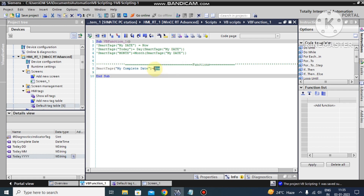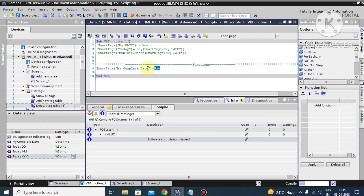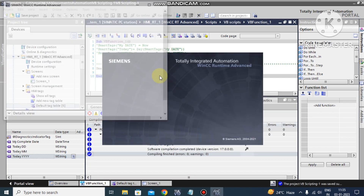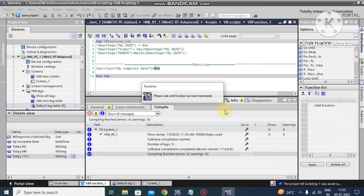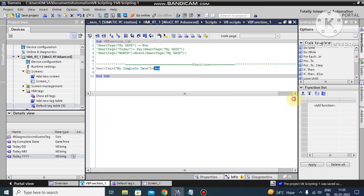We only need scripting to read the current date and time. Let's go to runtime and check. By default I'm not sure why it's showing in this format, but now you can see: one is the month, one is the date, and one is the year. Then 11:35 AM — that is the current time. If we execute the script continuously, you can see the time continuously changing.